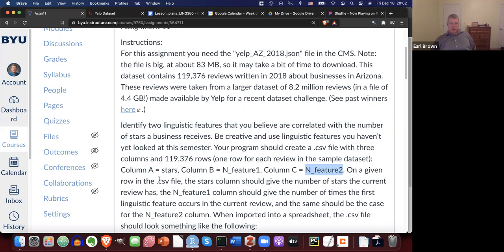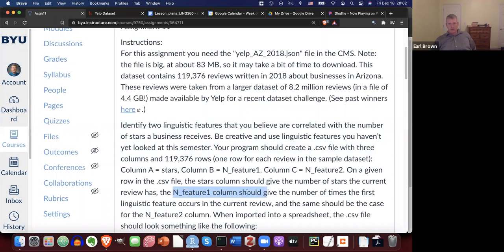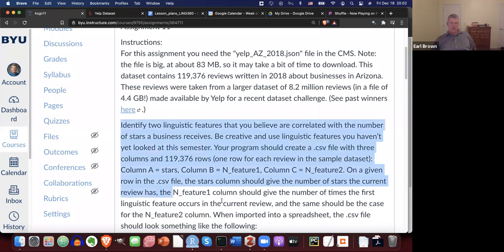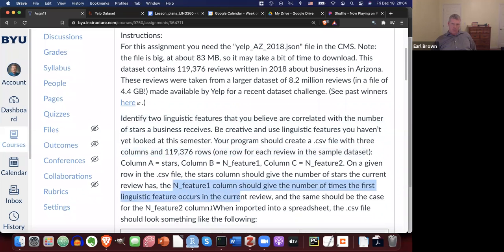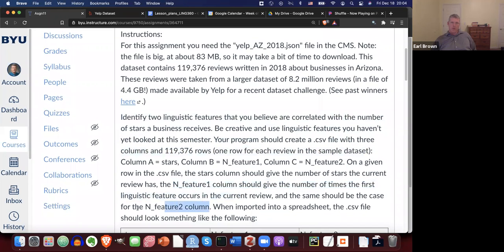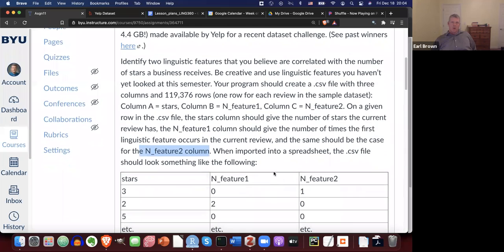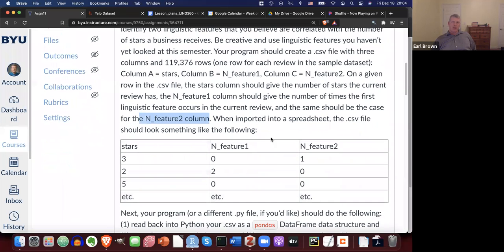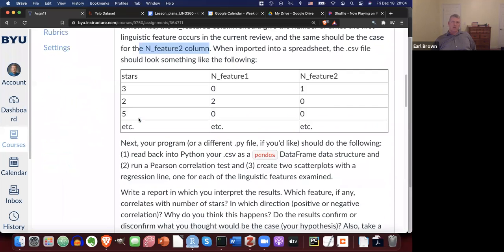On a given row in the CSV file, the stars column should give the number of stars the current review has, and n_feature_one should give the number of times the first linguistic feature appears, and similarly for the second one. When imported into spreadsheet software, the CSV file should look something like this — three columns: stars, and then two linguistic features.